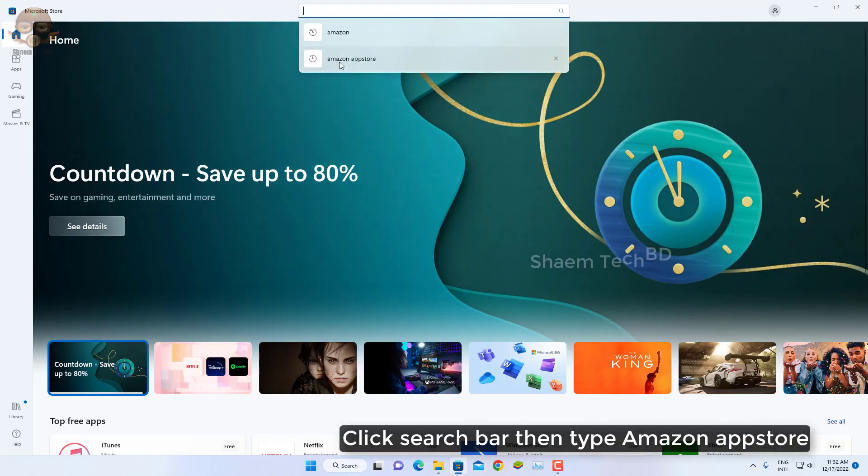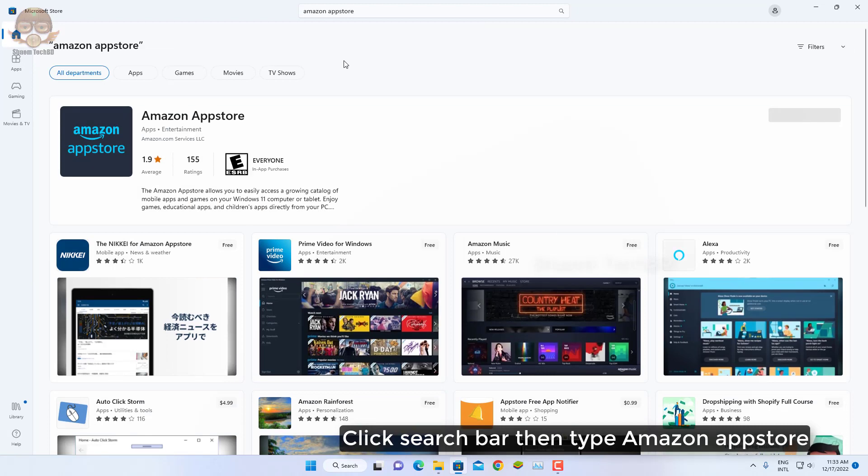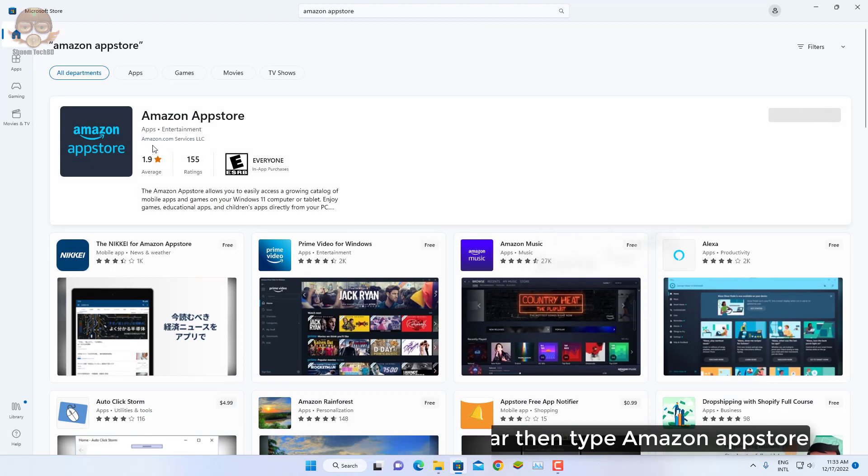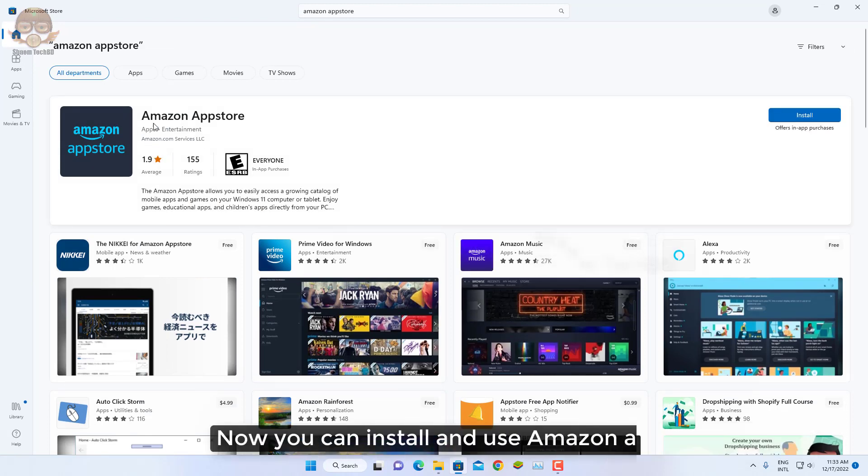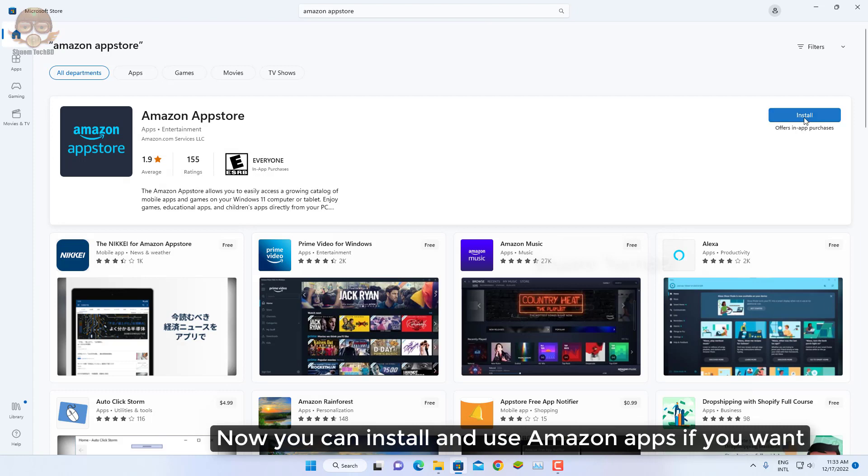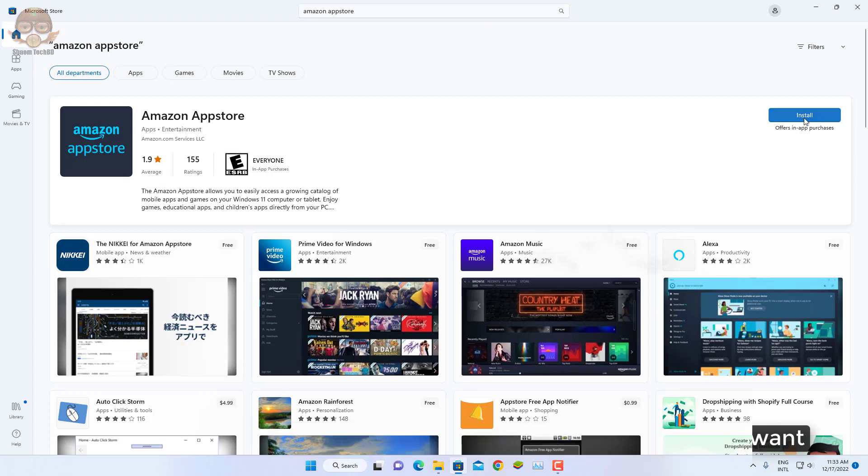Click search bar, then type Amazon App Store. Now you can install and use Amazon apps if you want.